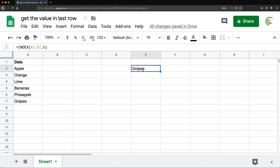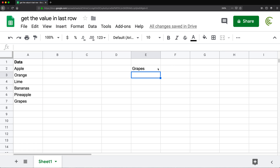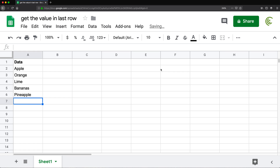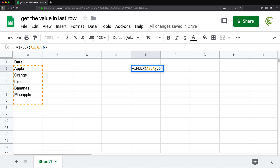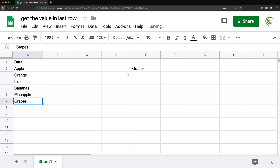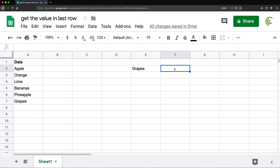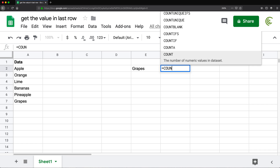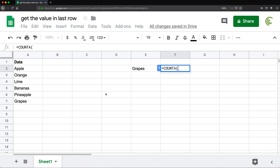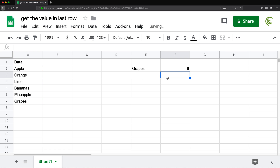Now that's all good, but the problem is we're not going to be able to just hard code the six, because if we go here and remove grapes, this should change to pineapple - which it won't, because it's still going to position six. So we need to get that number six dynamically. We can do this by using the COUNTA function. If we use COUNTA and select the same range, it gives us six.